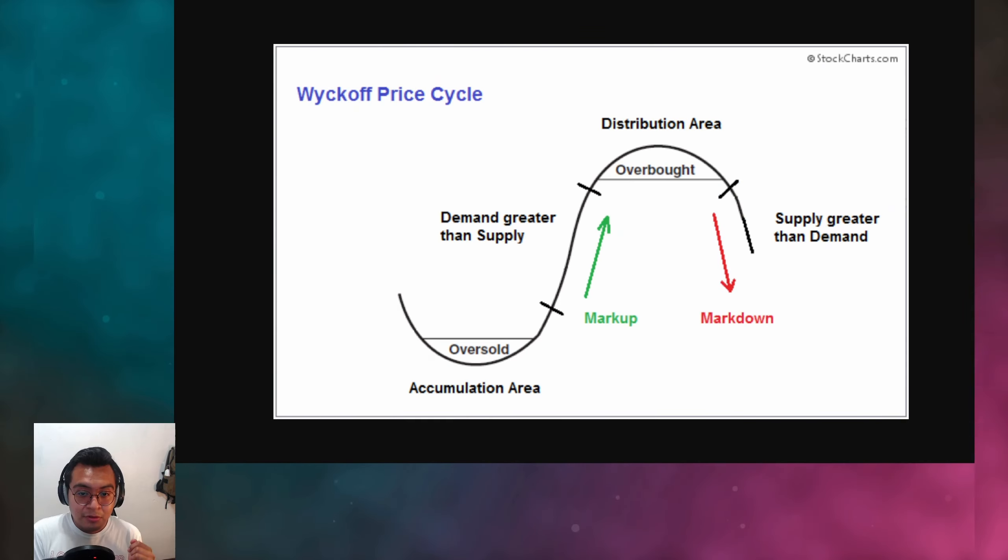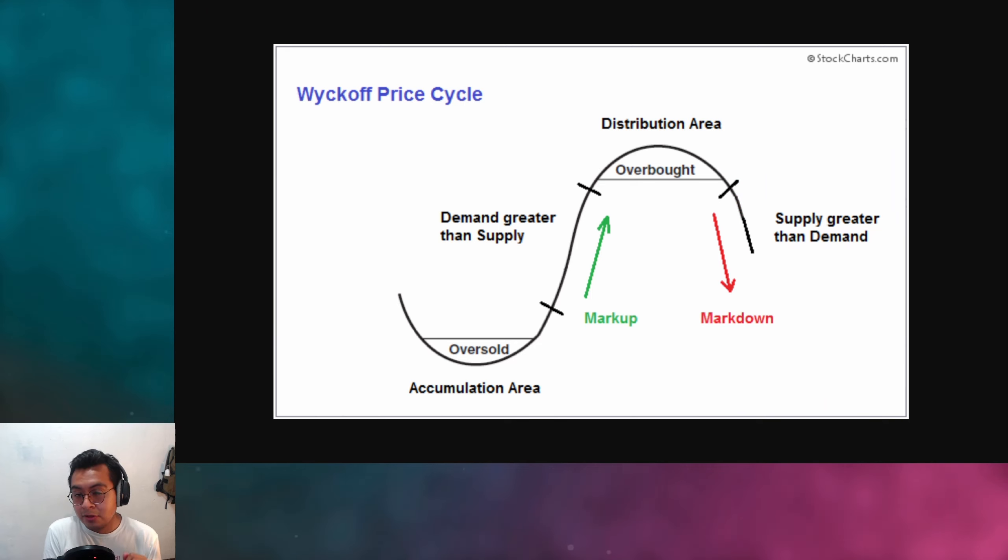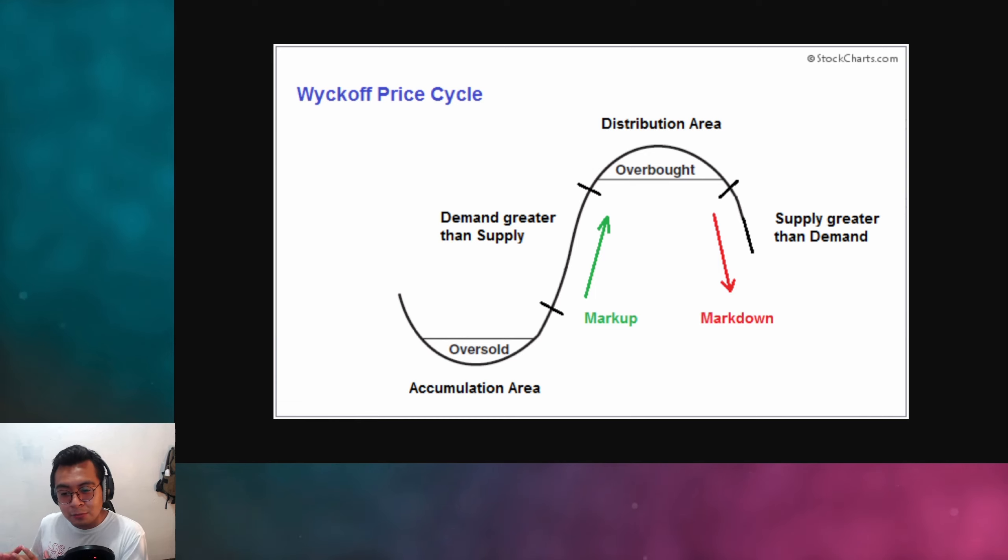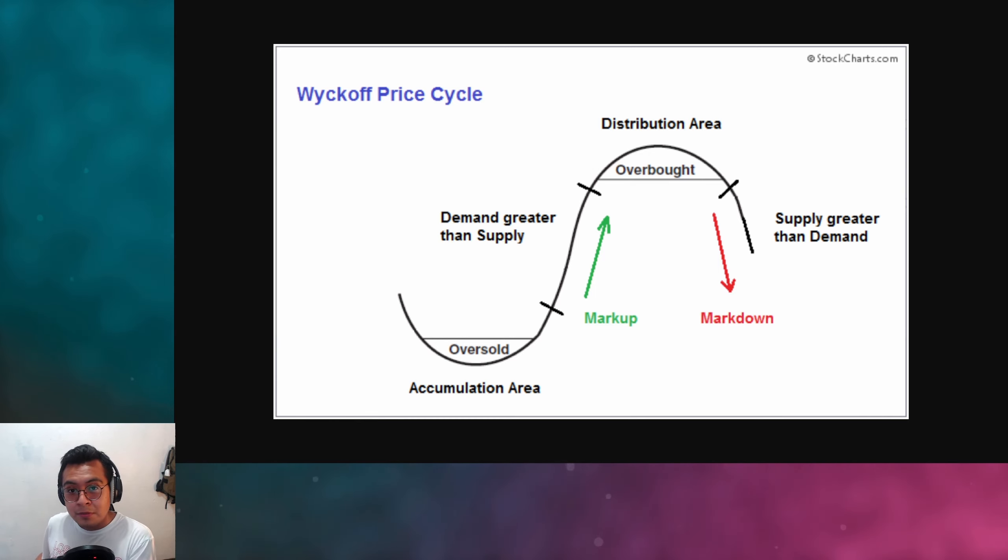Let's get started. Some of you may or may not have heard about this concept, but this is something that goes back I think like 100 years ago about this guy called Wyckoff. You can learn more about his theory if you Google it.